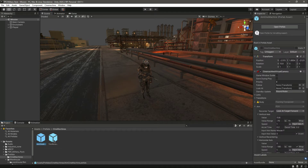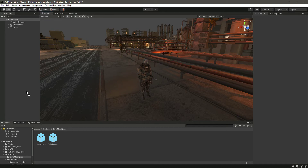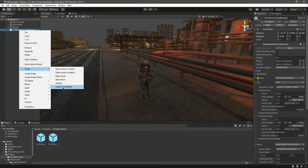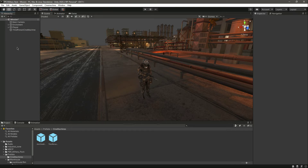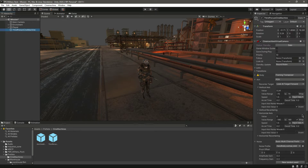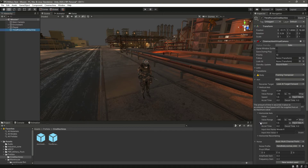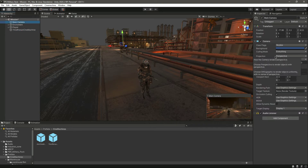Inside the prefab we have the warehouse and Cinemachine cameras — the Aim Cinemachine and the Third Person Cinemachine. Let's drag and drop the Third Person Cinemachine, unpack it completely. Cinemachine is essentially a virtual camera with a set of defined behaviors that control our main camera.